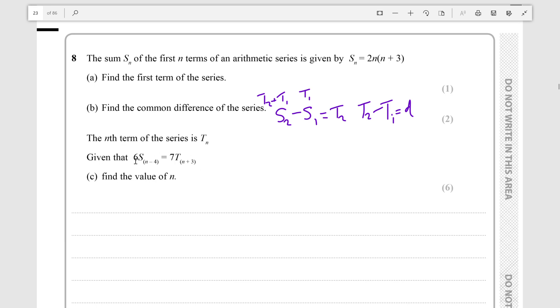Given that 6 times the sum of n minus 4 terms is equal to 7 times term n plus 3, find the value of n. So it looks like this is an equation we will have to solve.